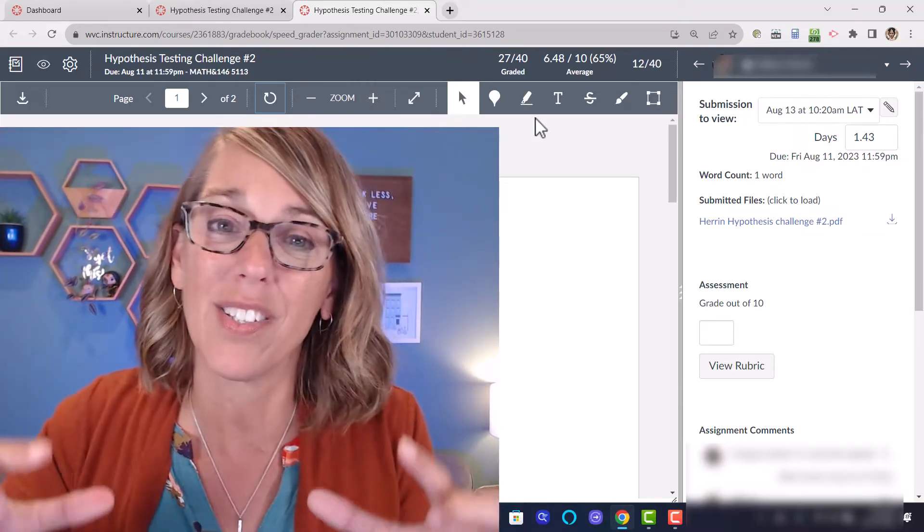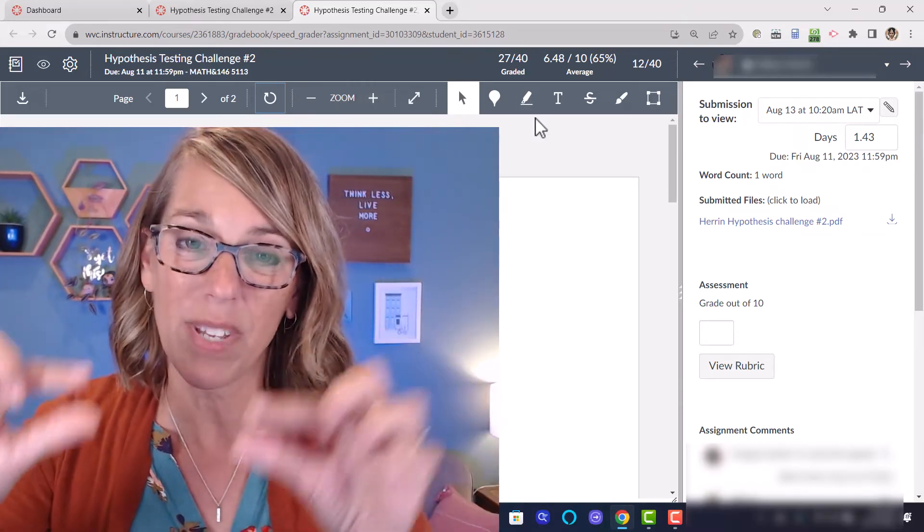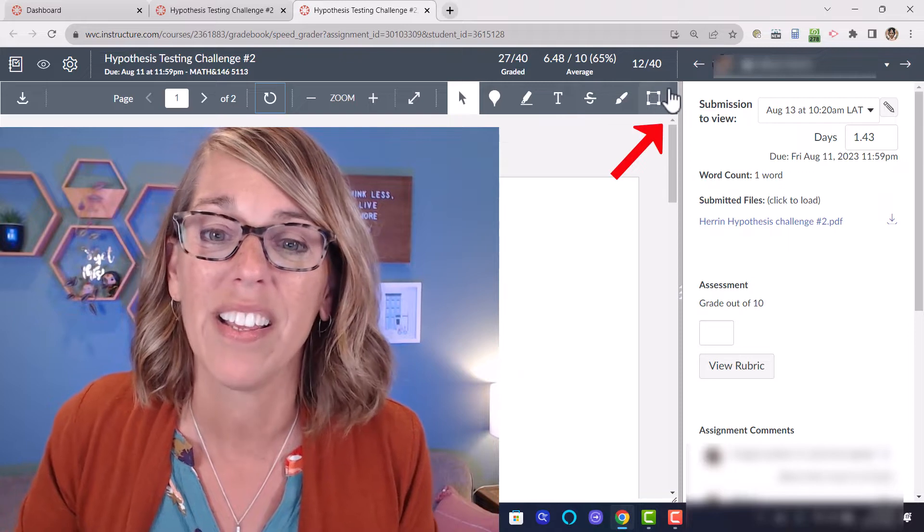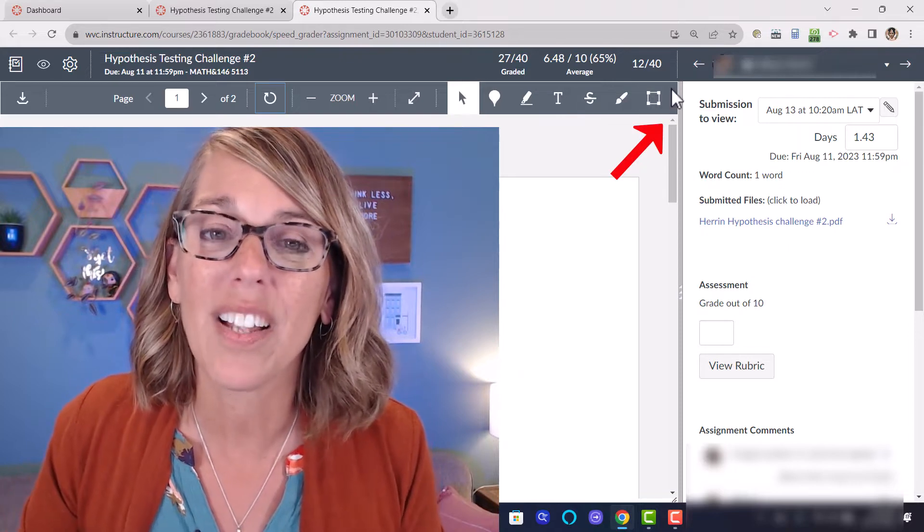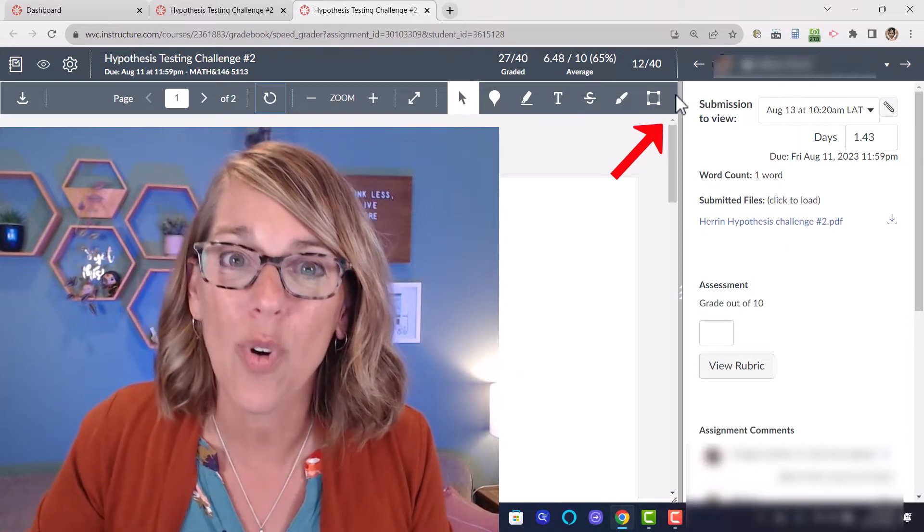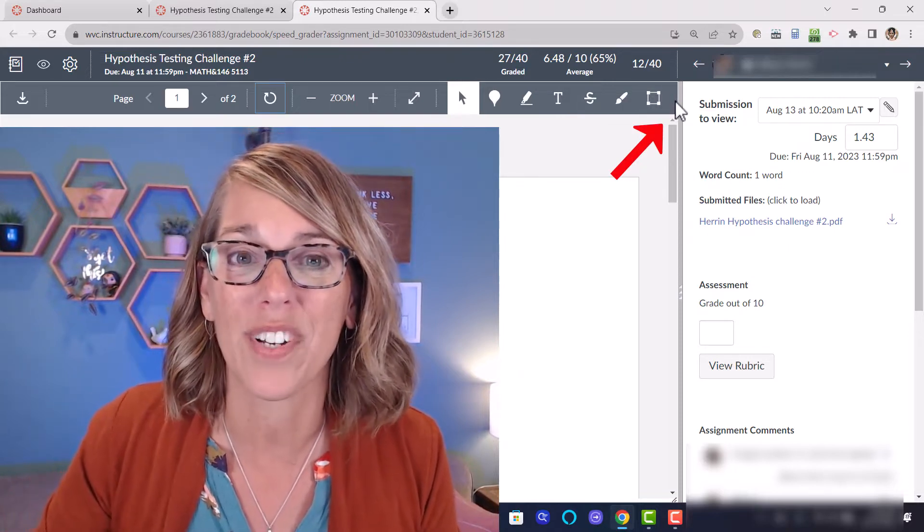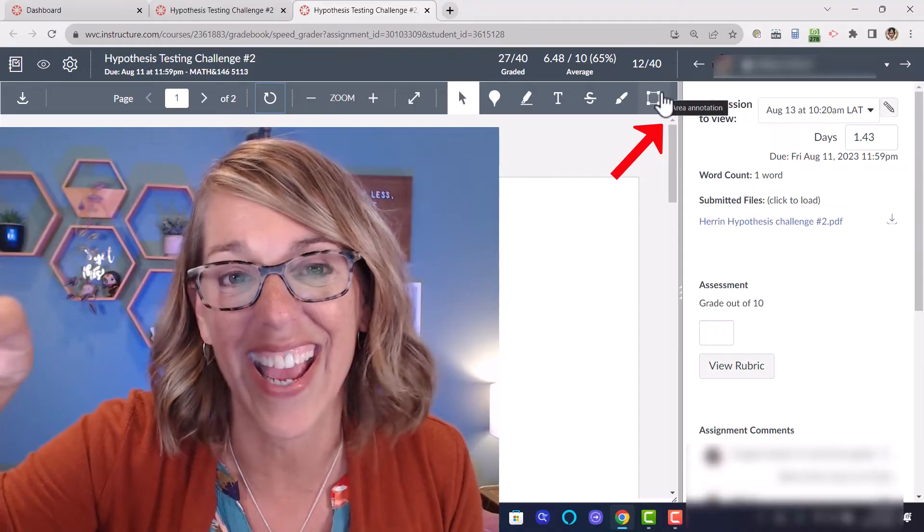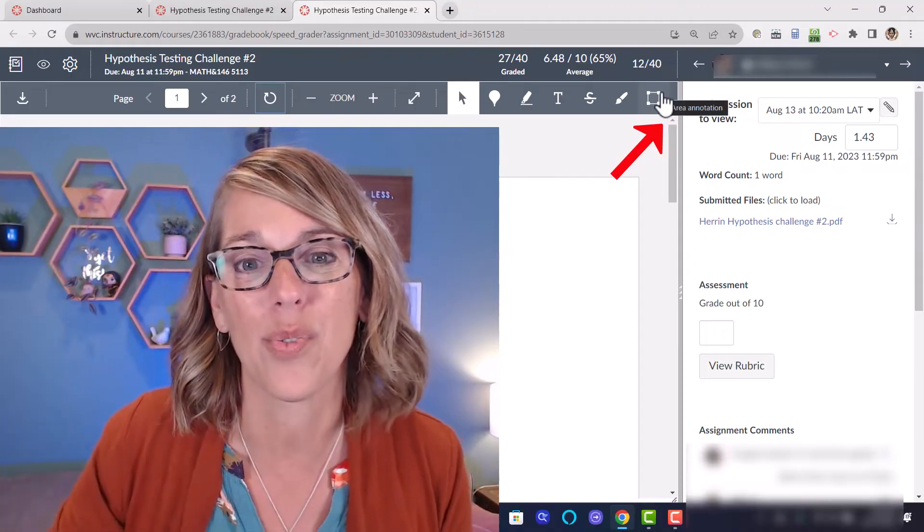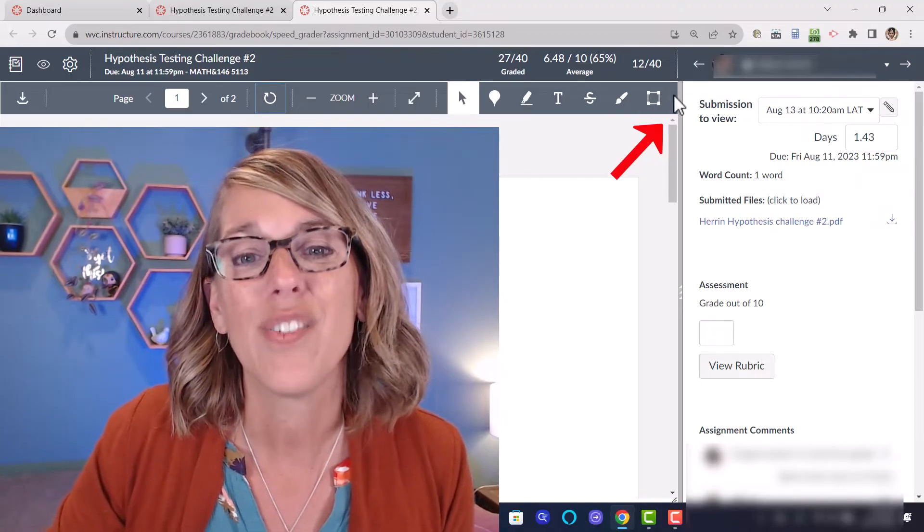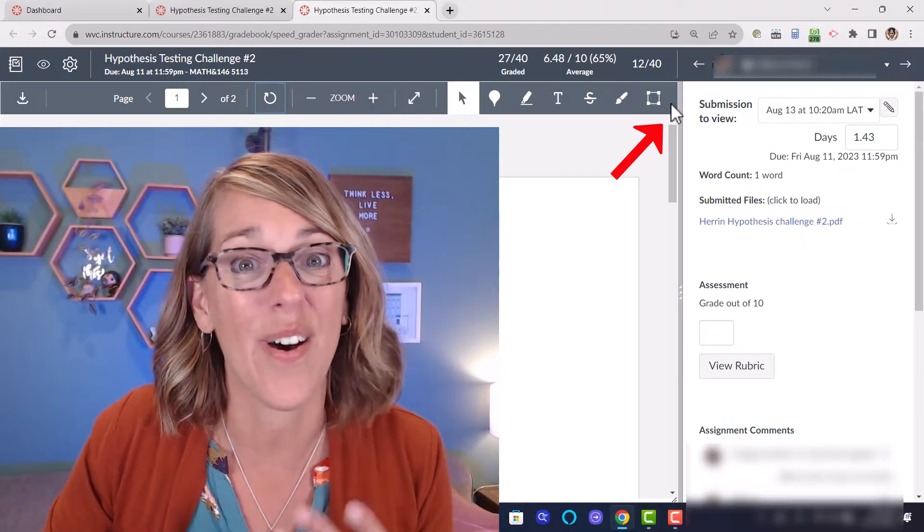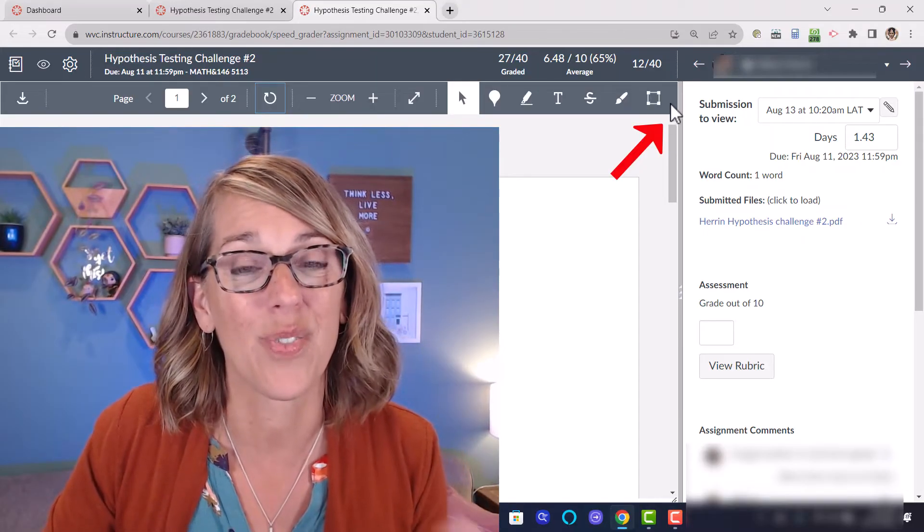Now if you are not seeing the same tools that I've got, it's probably because you've got a little bit of a smaller view of your toolbar. Look for a little scroll bar over here in the right hand edge of your toolbar. You can scroll up and down to get to all of those tools.